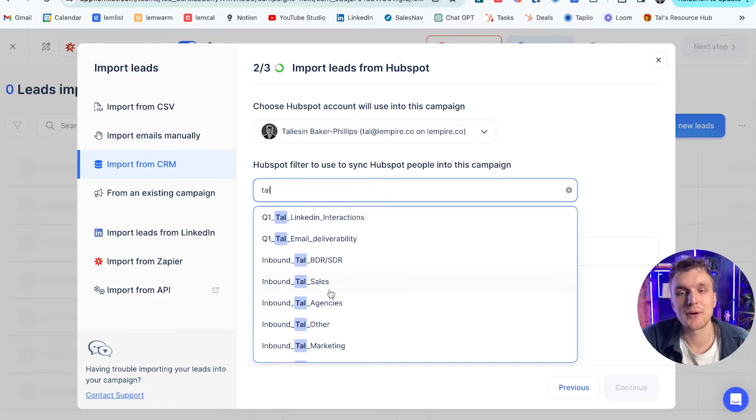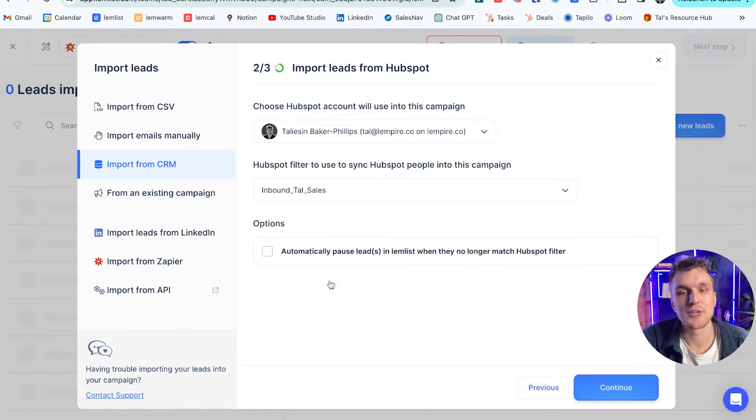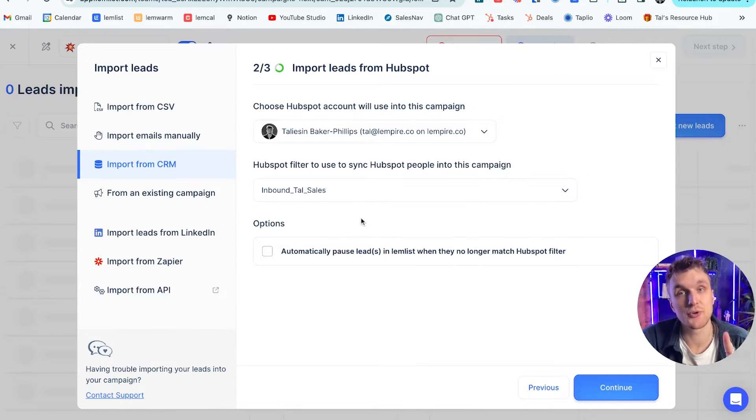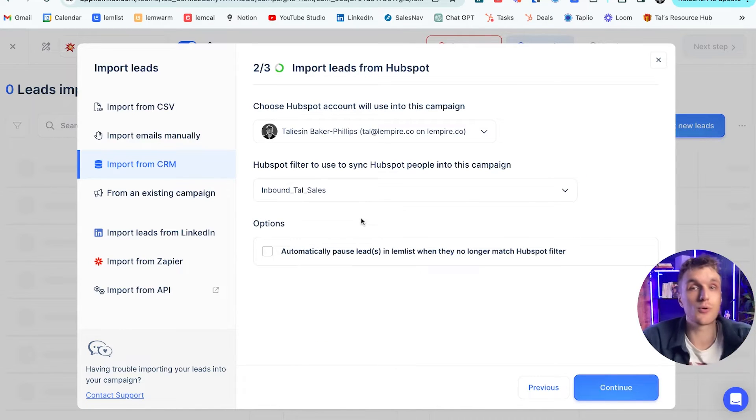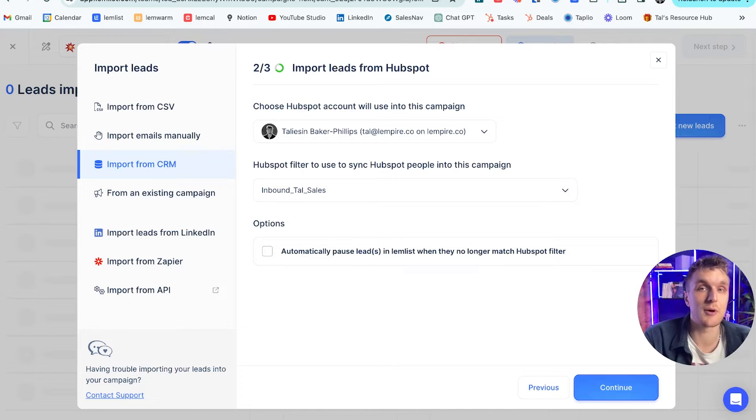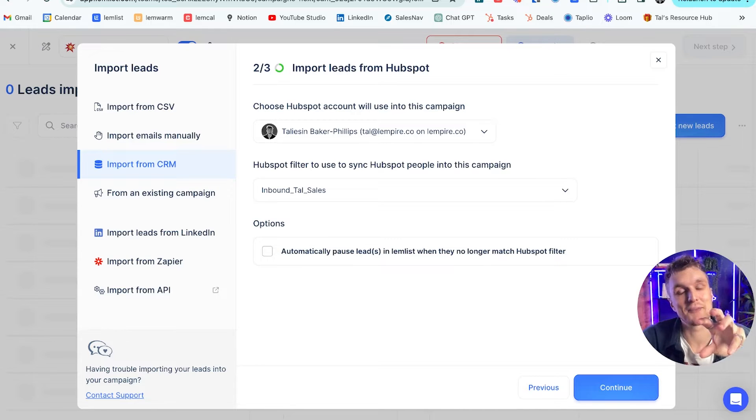So I type in tile, inbound tile sales. I can already see it. And there you go. And what this is going to do is it's going to pull all of the leads from HubSpot into this Lemlist campaign ready to prospect.